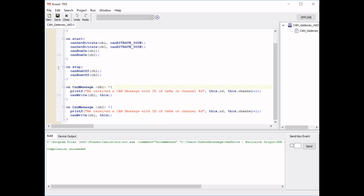What we're going to do is make our T-Script only send messages from channel 1 to channel 2 if they have an ID of hex 100. We can do that by putting hex 100 in parentheses right before the block.